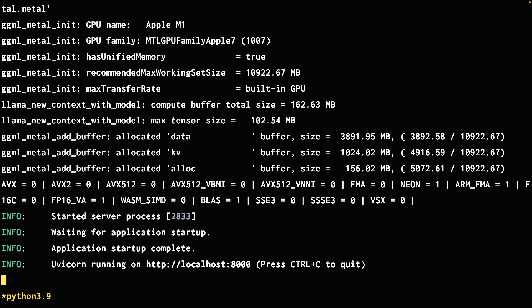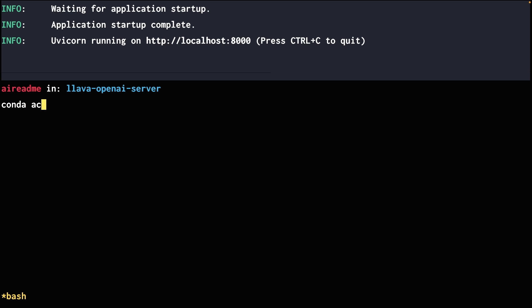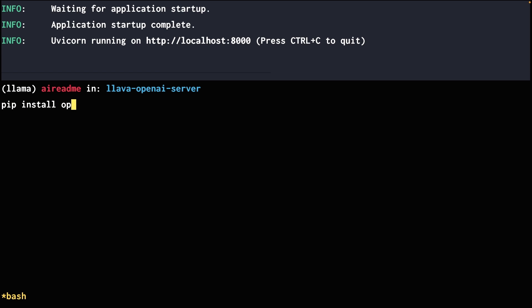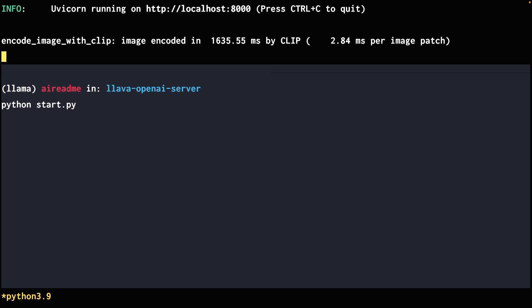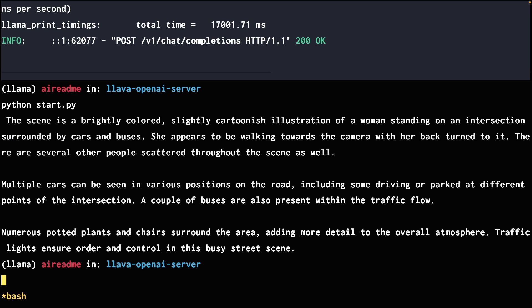Before you can actually run that script, we have to install the OpenAI library. Let me open up a new tab here and also activate conda first. Now we can run the script. Maybe we'll see some logs on the server — and yes, we do. The time it takes for token generation will depend on your own hardware. Let's see what it produces. The token generation was fairly quick, and the description seems accurate as well, so I think that was a success.